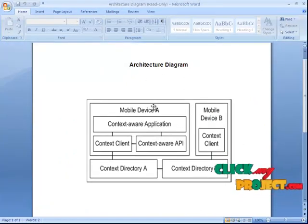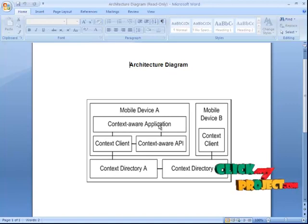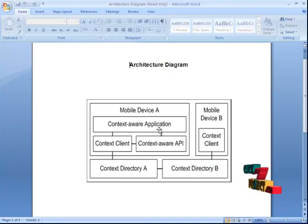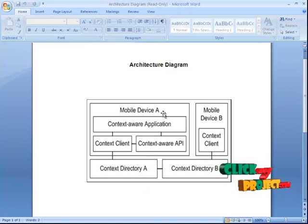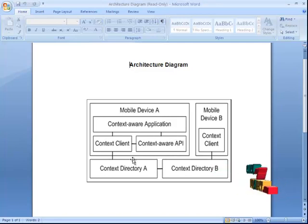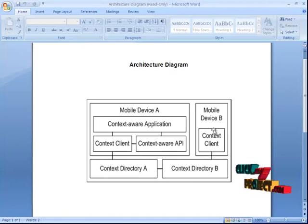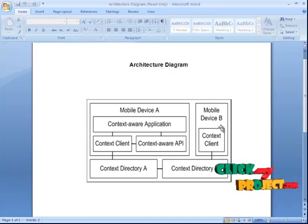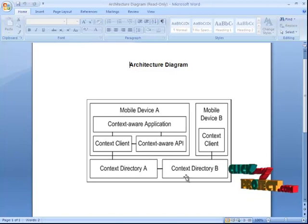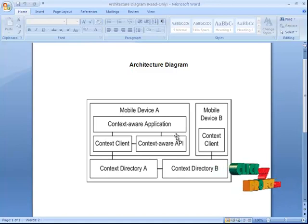This is our architecture diagram. We have connected mobile device A and mobile device B. In mobile device A, we have a context-aware application — in this application, we are going to interact with a user and an application. This context-aware application is connected with an application interface model. This client is connected with a context directory. Another context client, a client on mobile device B, is also connected with context directory B. Both directories are connected and provide us information. This context file gives the information of location, time, identity and activity where it begins with this operation.